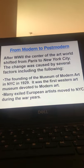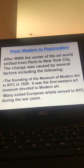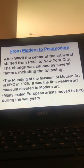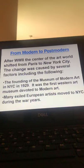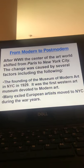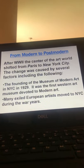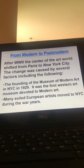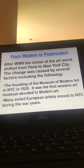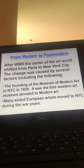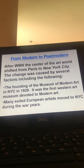After World War II, the center of the art world shifted from Paris to New York. Understandably, with World War II, a lot of artists had to flee Europe and take their art with them so that it would not be stolen or destroyed.